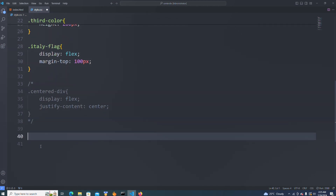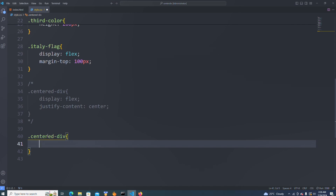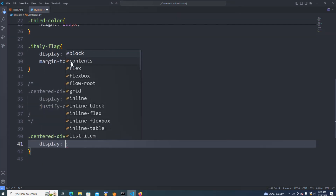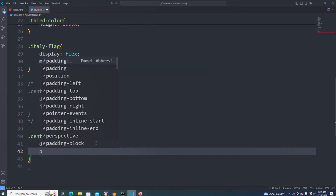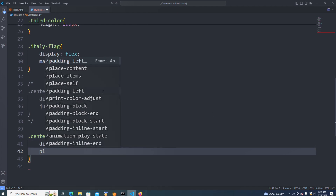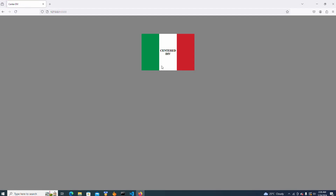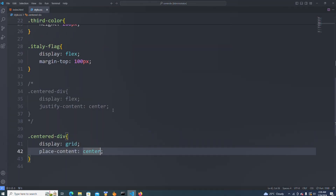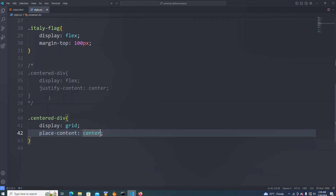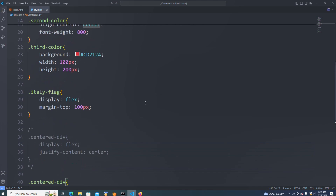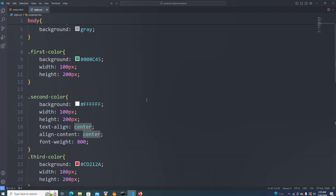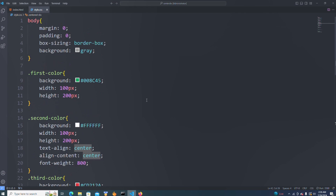Now I'm going to pick this class again and use display:grid. This time around we are not using justify-content — with grid we use place-content:center. I'm going to put place-content:center here. Now you can see this is also aligned in the center. Thank you guys for watching — these are the two ways to align a div in the center of your page using CSS flex and CSS grid. If you like this video, don't forget to give a thumbs up, share, and subscribe for more videos like this. See you in the next video.